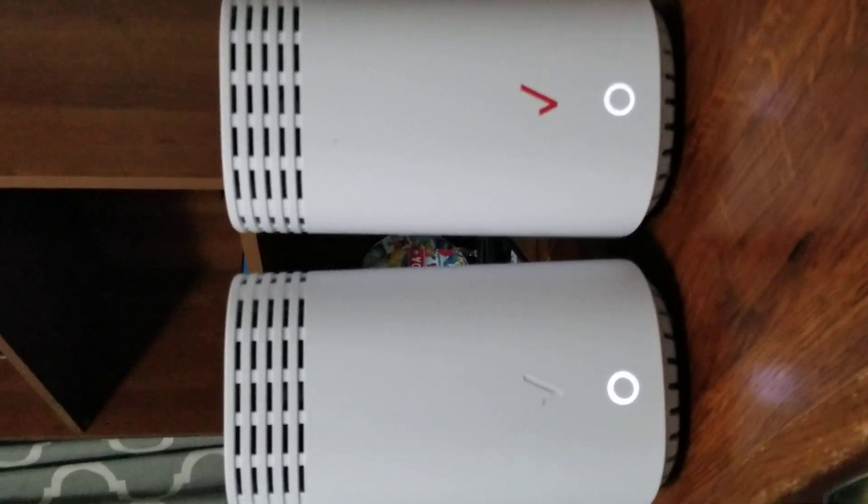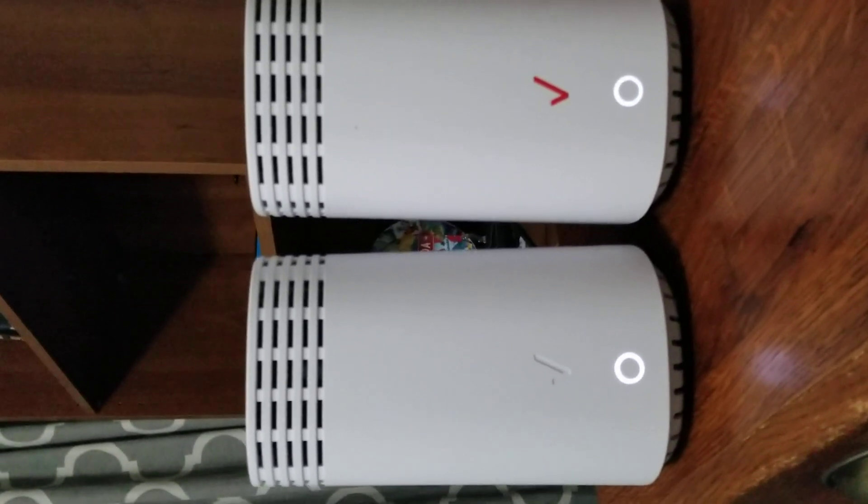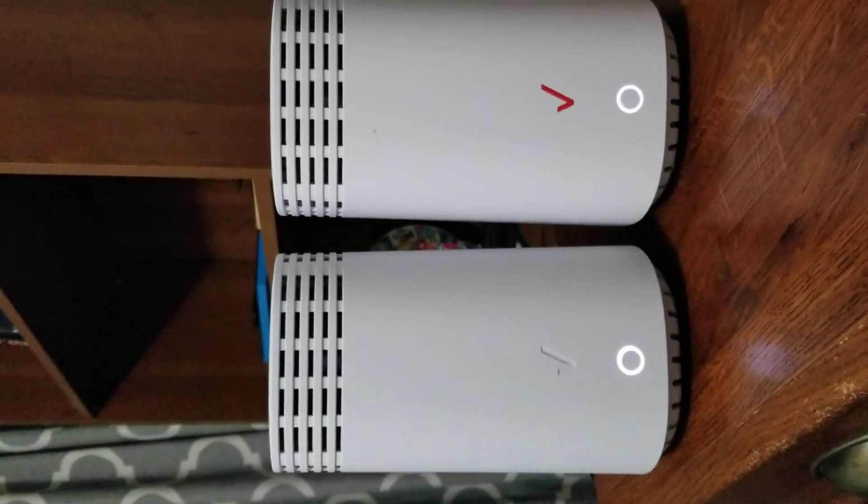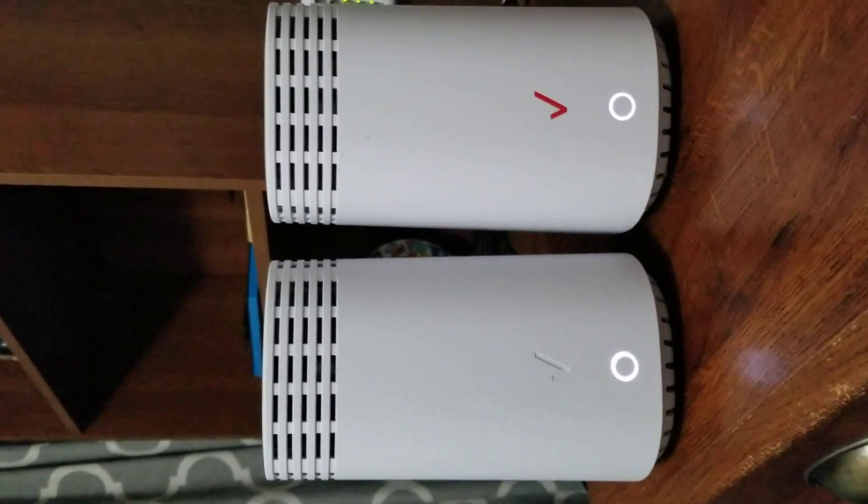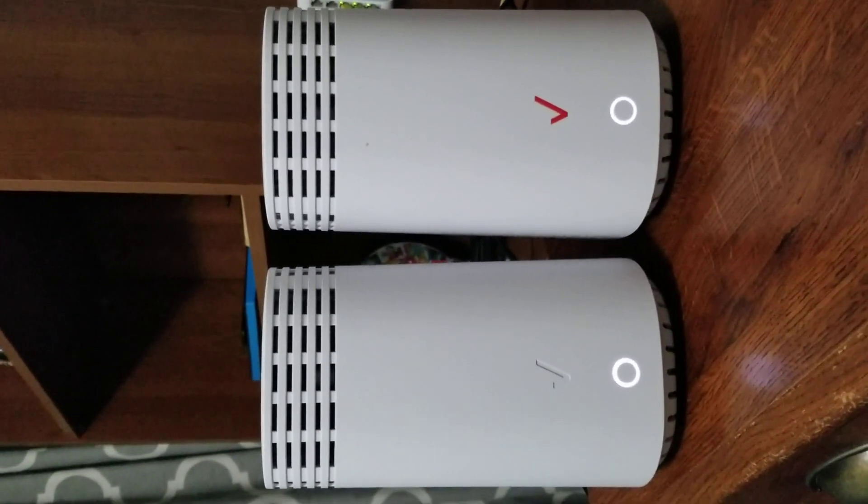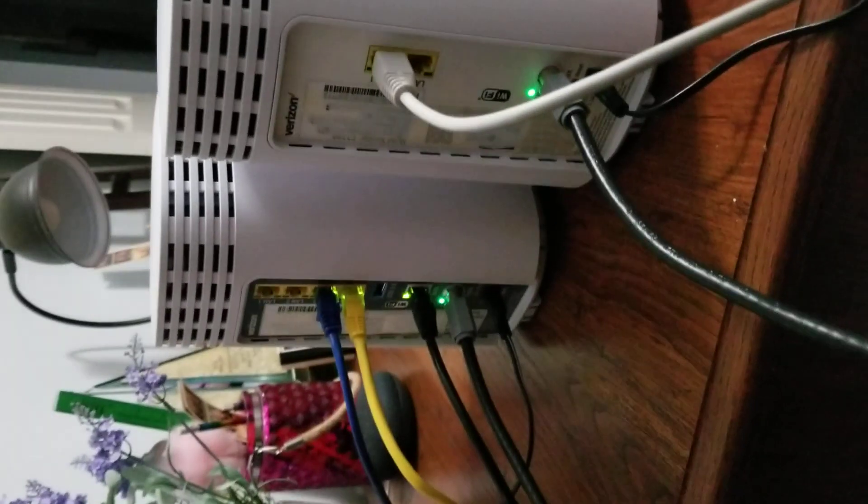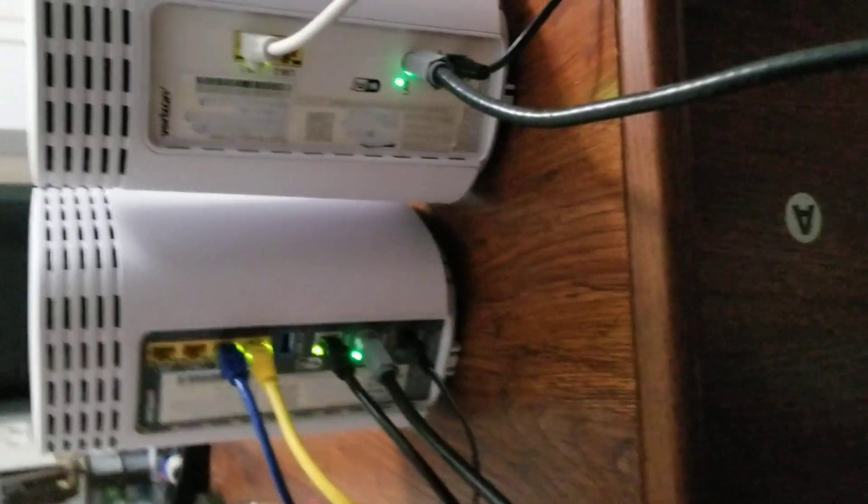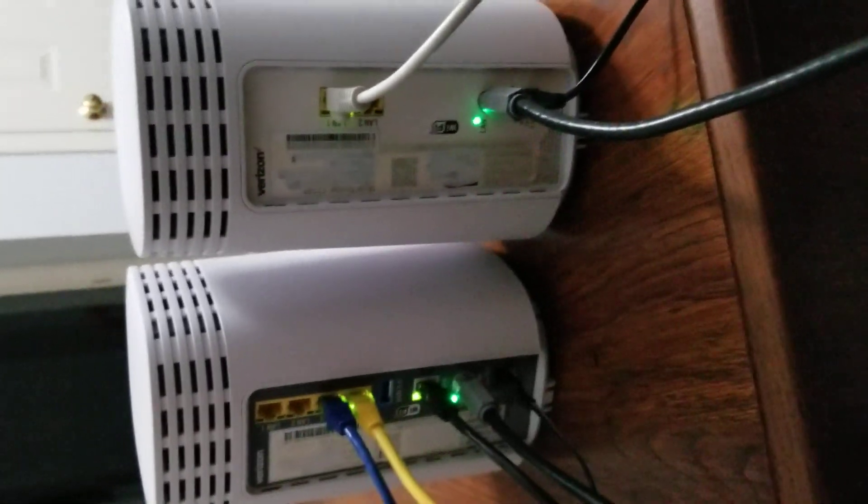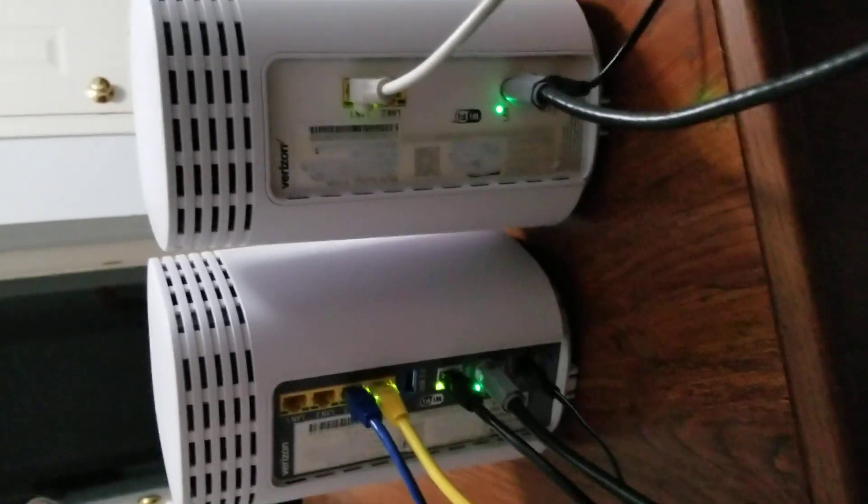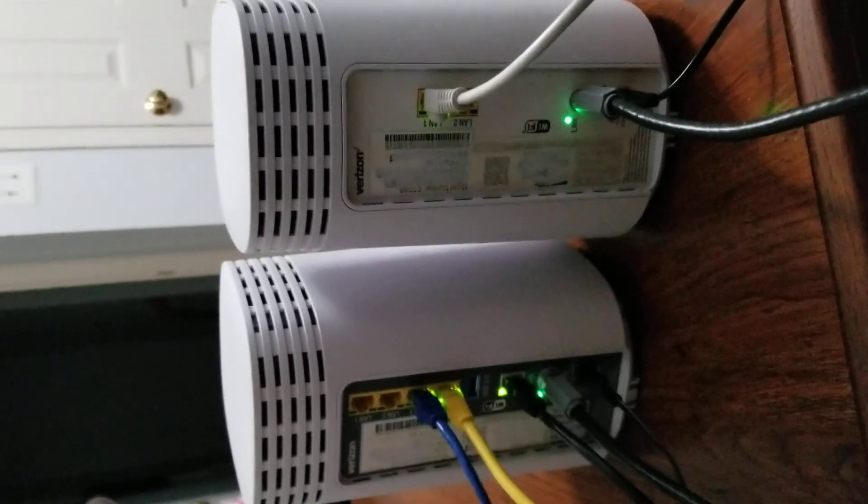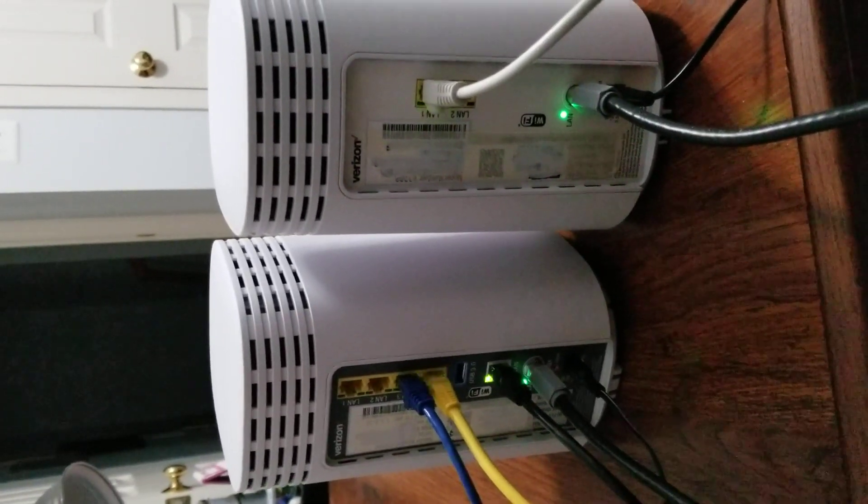And there we go, they are paired up. The next thing we're gonna do is hook up the coaxial cable and see how that goes. As you can see here, I've already connected the coaxial cables and look at that - they're now lit up and I think they're having an internet connection.